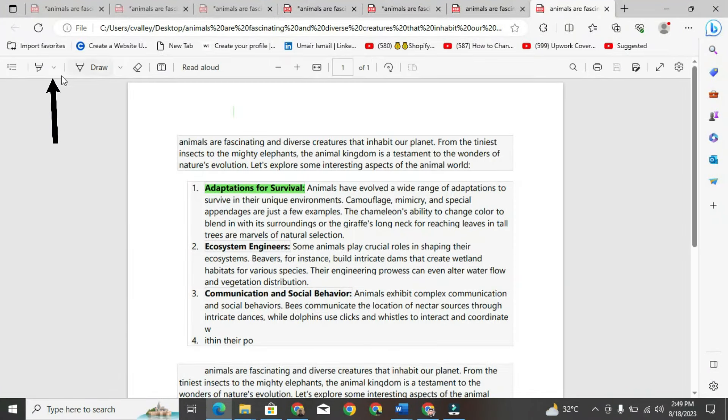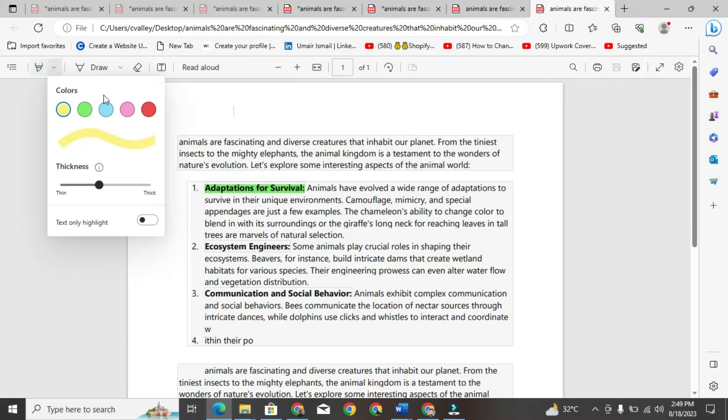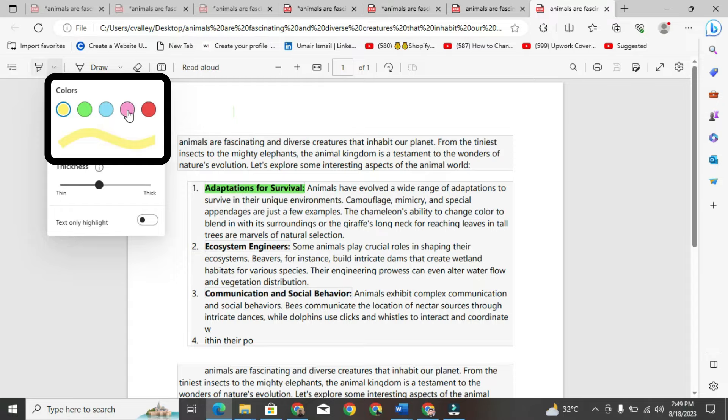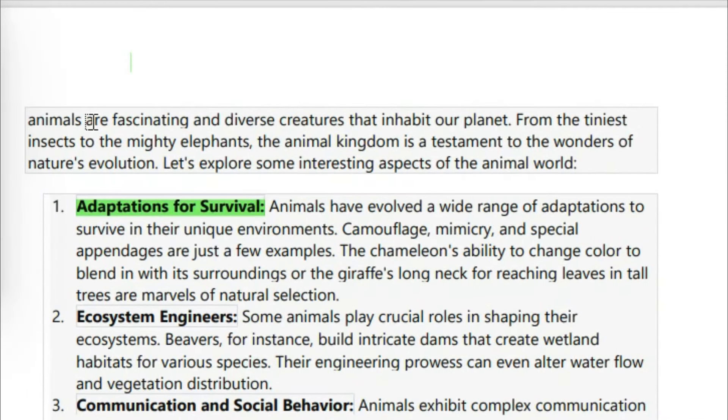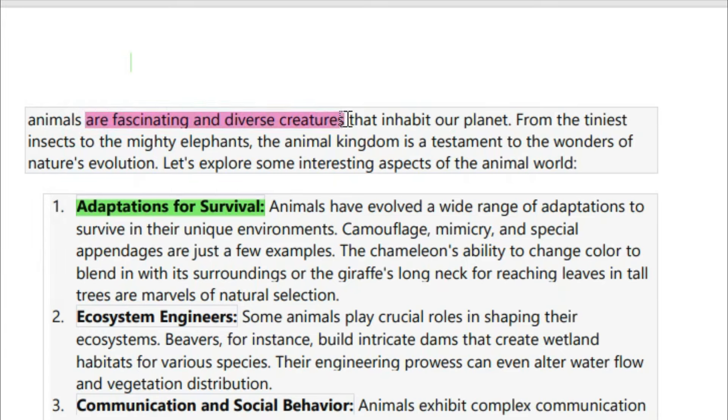To do this, click on the arrow in the upper right corner of the PDF. Now you have various options to highlight with different colors. Move your cursor over the text you want to highlight and left-click to select it. The text will become highlighted.